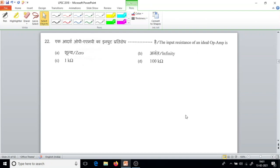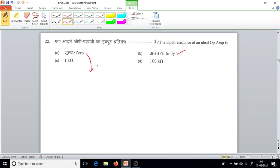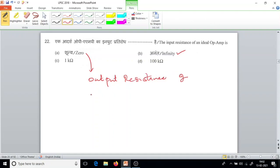Question number 22. The input resistance of an ideal OPAMP should be infinity. In practice, it will be very high resistance. And on the output side, the output resistance of an ideal OPAMP is going to be zero.